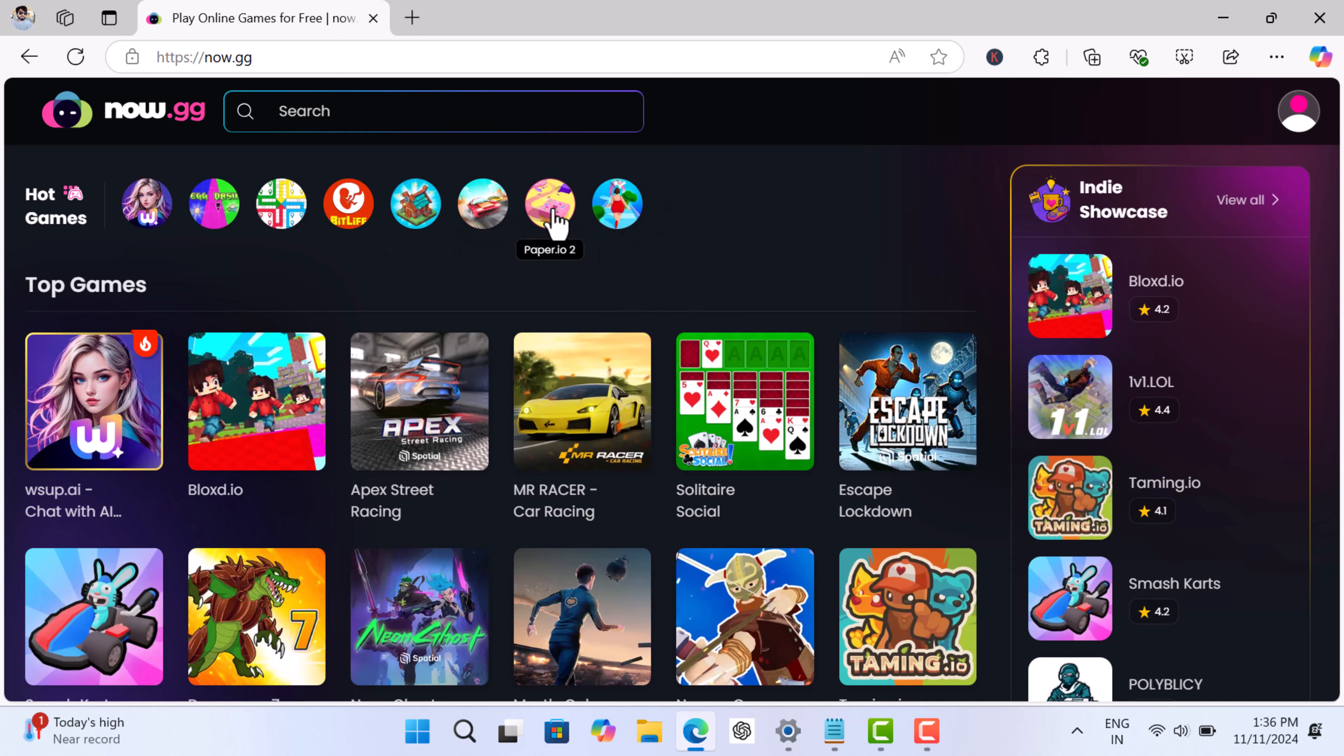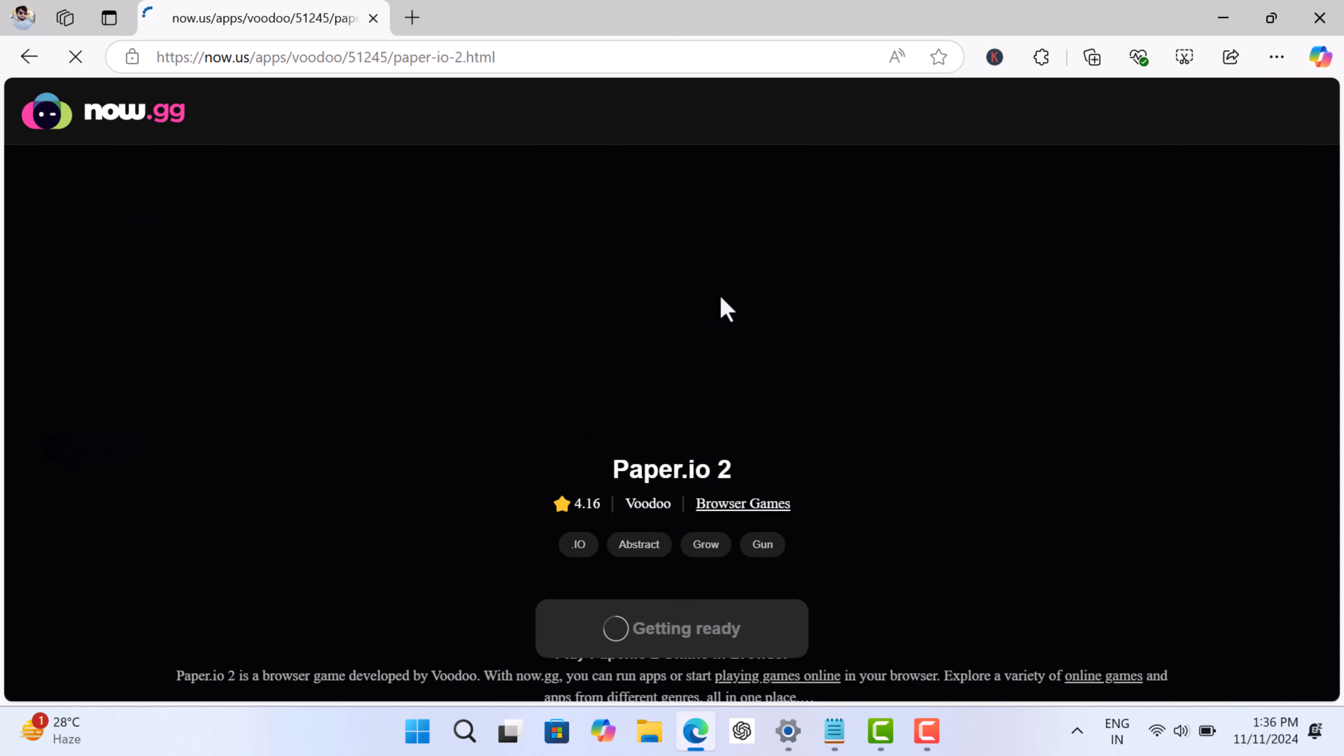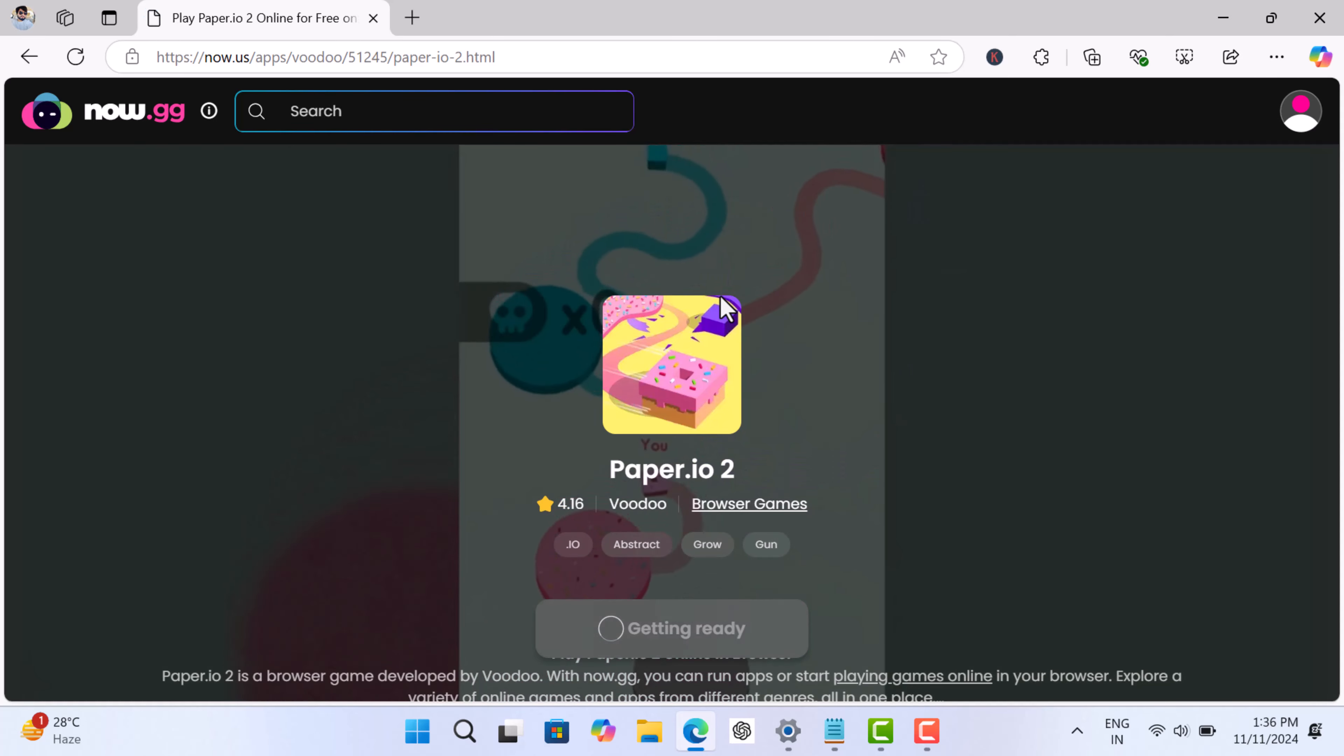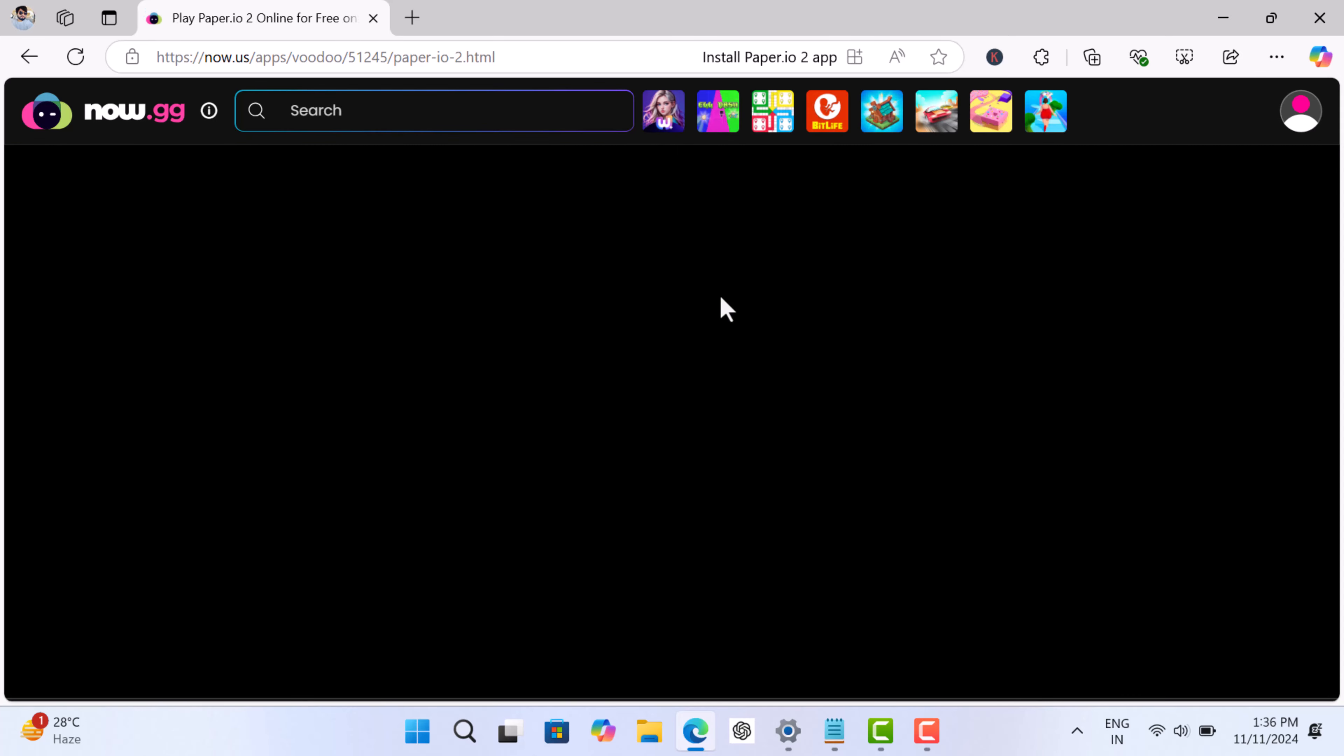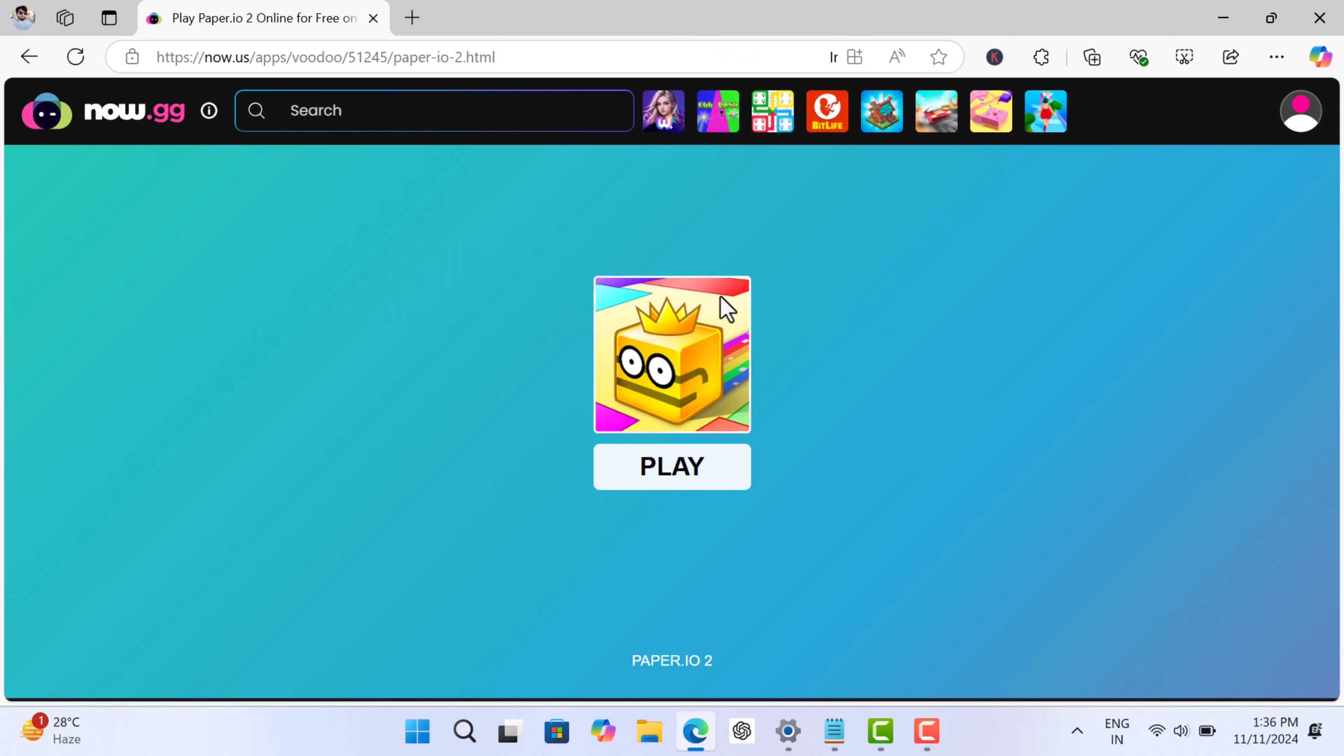Here, click on the Play in Browser button. The game will now load, so wait for a few seconds.